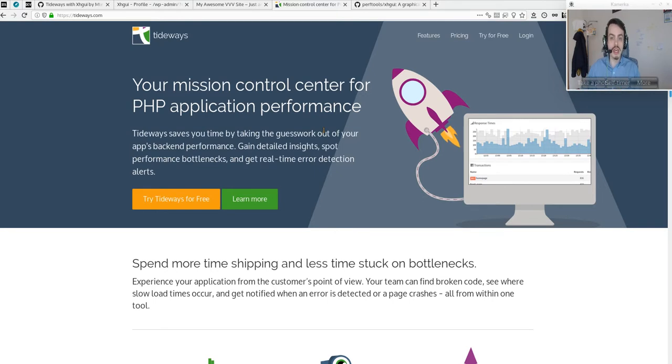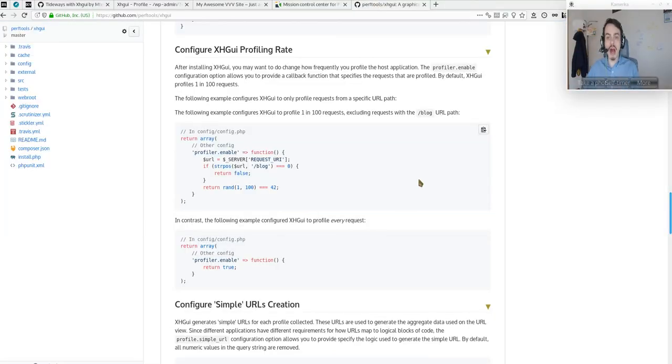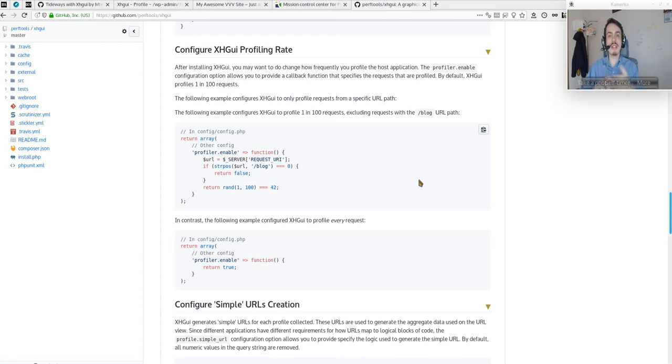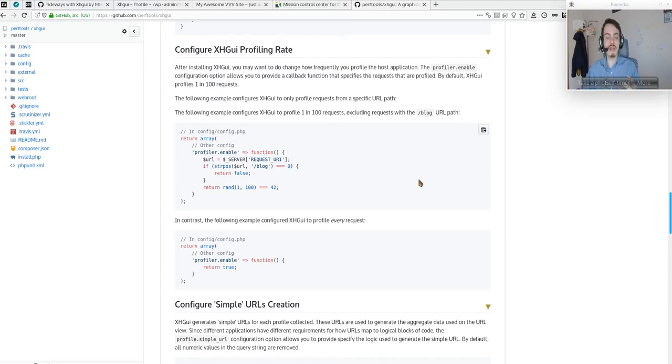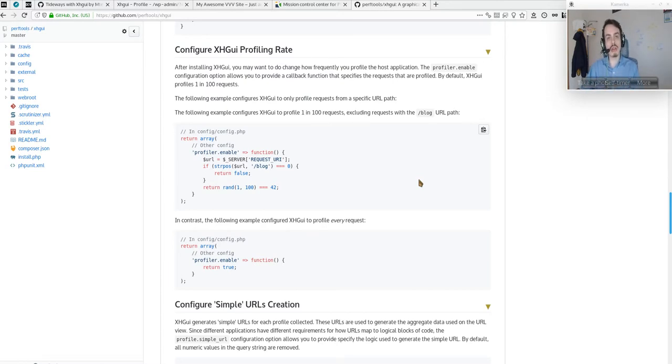With this UI—this is XHGuy—you can see the profiling data from the page you are profiling. Because the config is PHP-based, you can implement your own configuration and do more things with the implementation that VVV will offer.